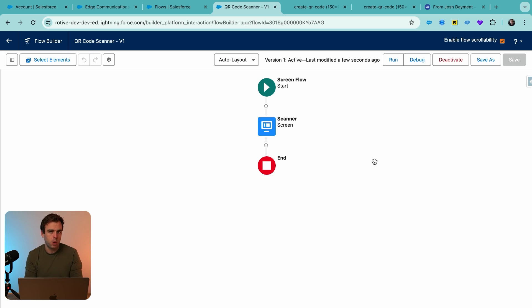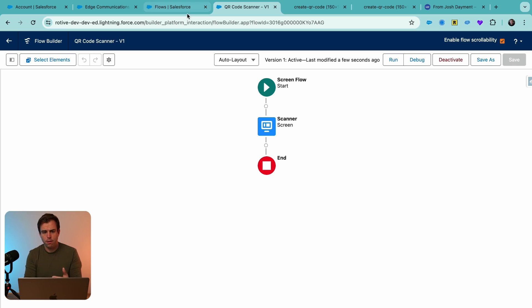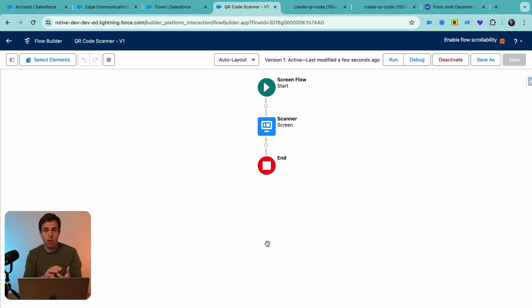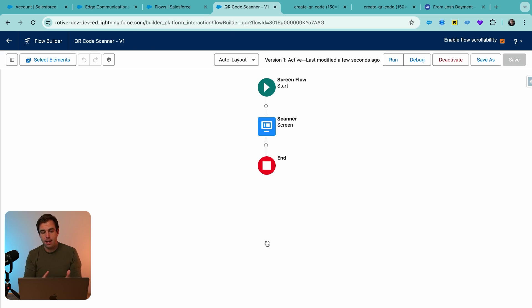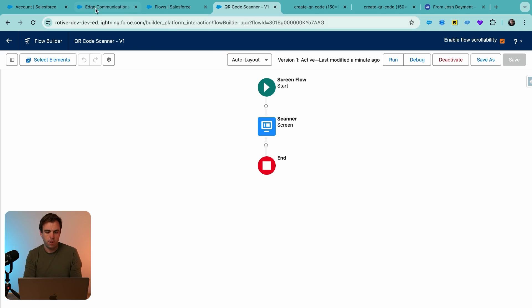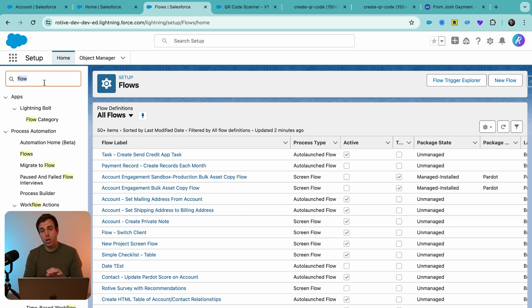Now to make this accessible on the phone, we need to add it to a page somewhere so that we can pull it up on our phone really easily. The best way to do that is to add this screen flow to a lightning record page somewhere. And I'm actually going to create a brand new lightning record page just to house our scanner.